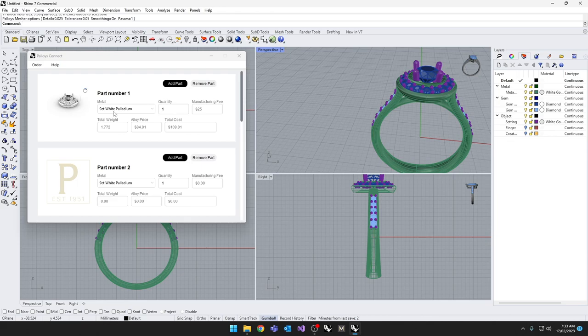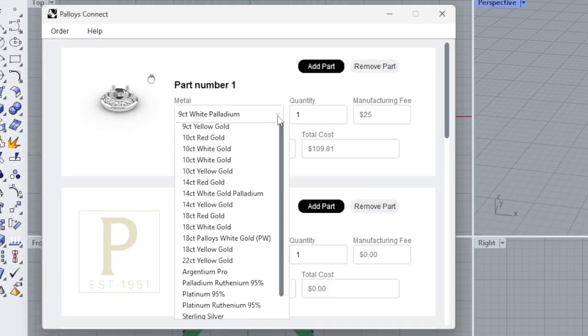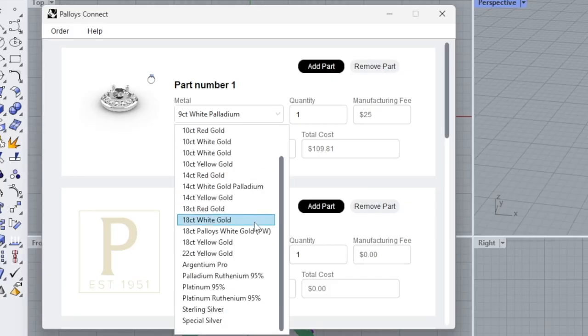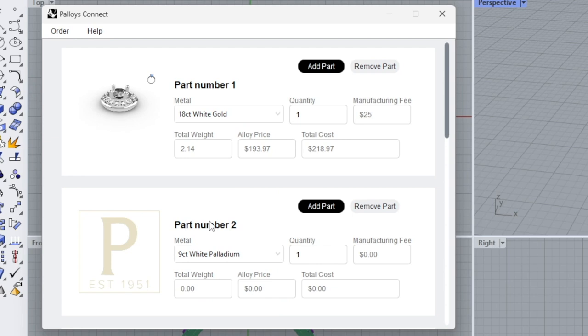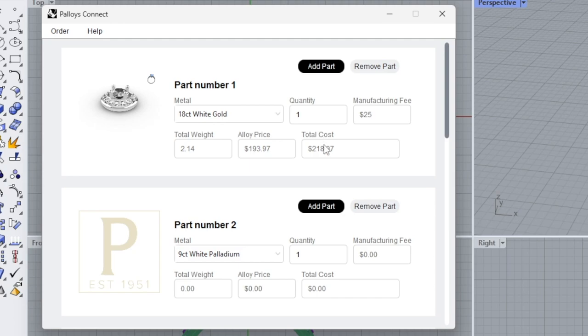With the component in, you'll see that you now have an option of the various alloys that we cast in. You may have wanted this head in 18 karat white gold. You've got a quantity of one. You'll notice that you have a manufacturing fee of $25. That includes the print fee and the cast fee, the weight of the component, the price of the material, and the total cost of the material.